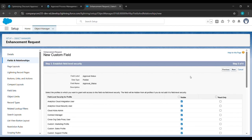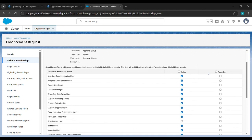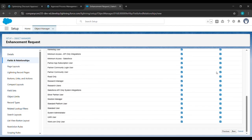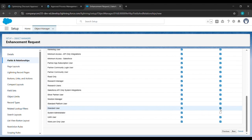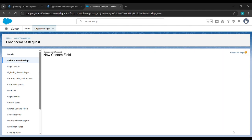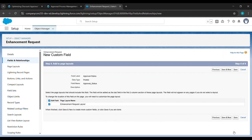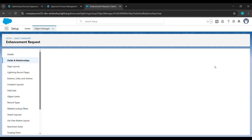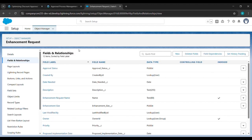Here, select Read Only. Then scroll down and deselect System Administrator and Standard User. After that click on Next. After clicking Next, just click on Save. Once it's saved, we will wait for a while.